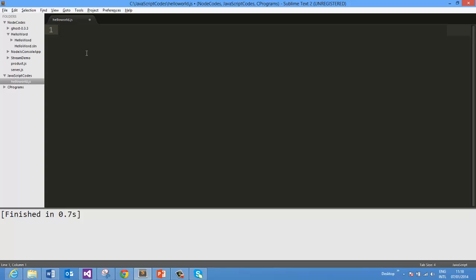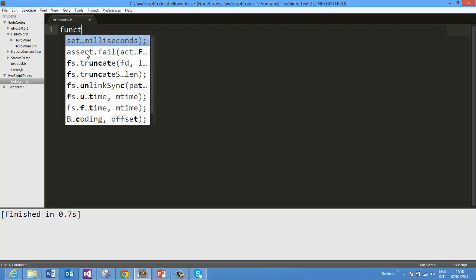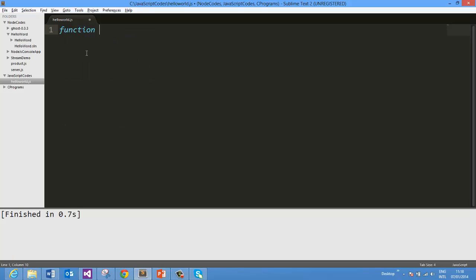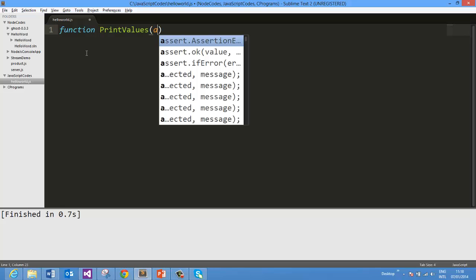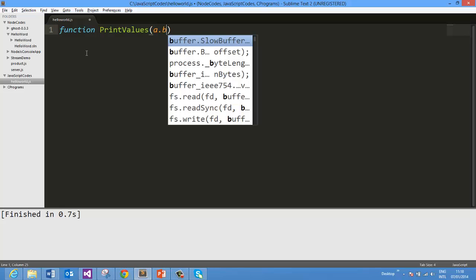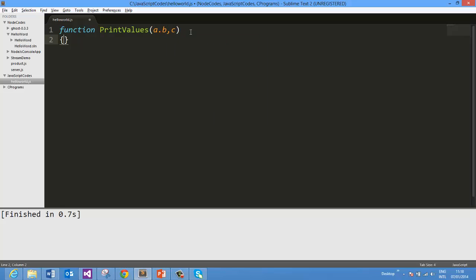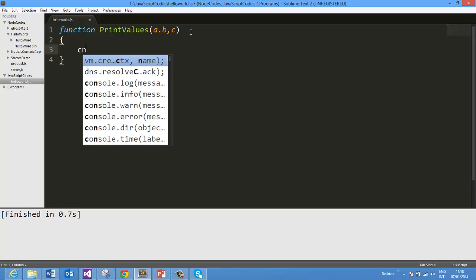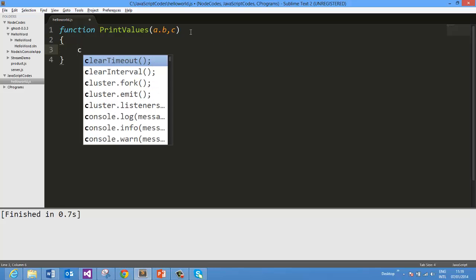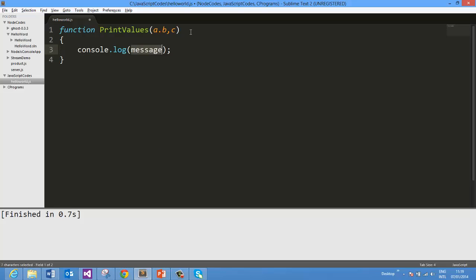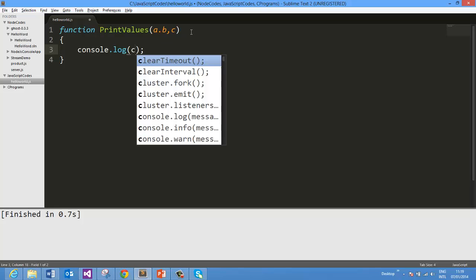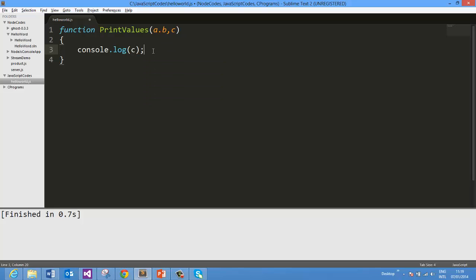So let us go ahead and create a function, let us say printValues, and that function takes three parameters A, B, C. And inside that, let us say we want to print console.log. So what we are doing in this function is we are passing three parameters and then printing the third value.